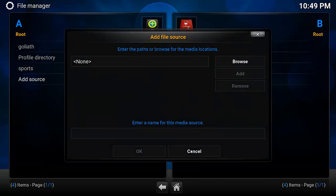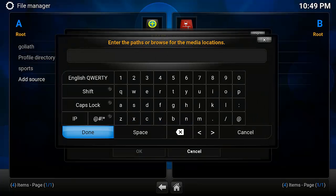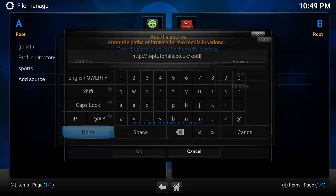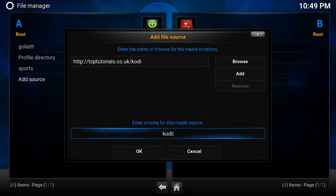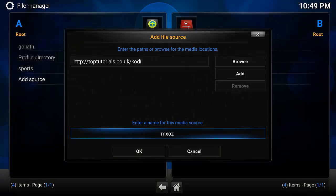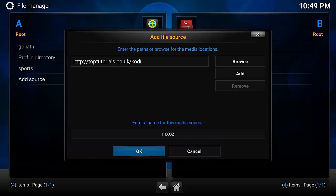Then you go down to Add Source. Select None. Enter the URL: http://toptutorials.co.uk/Kodi. Hit Done. Give it a name. I might just call it MXOZ, nice and easy. Hit Done, then hit OK.